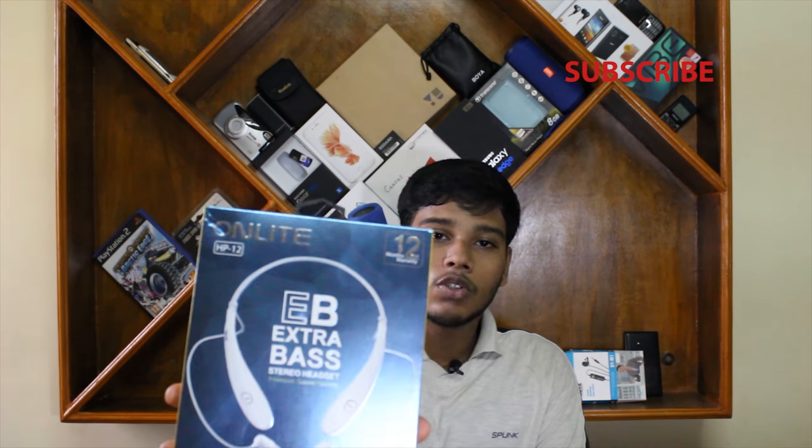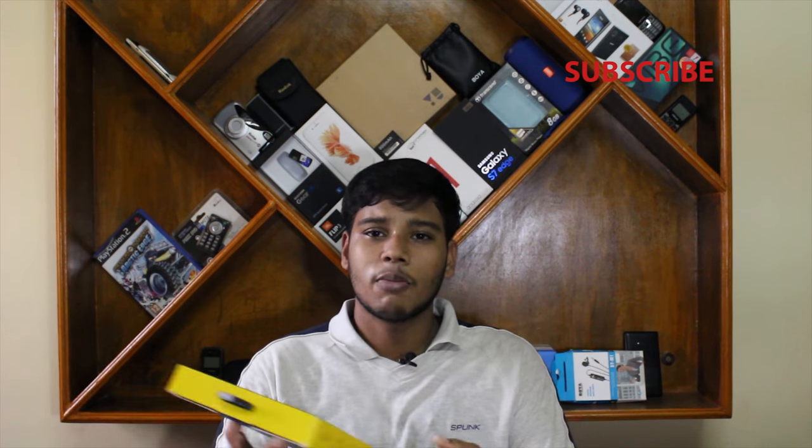The lengthy intro was for this product only. This is a Bluetooth earphone, so let's unbox it.